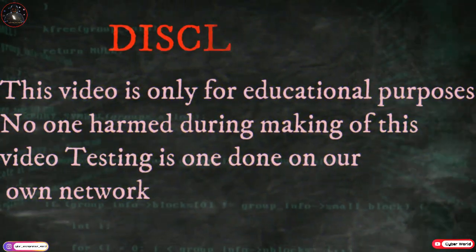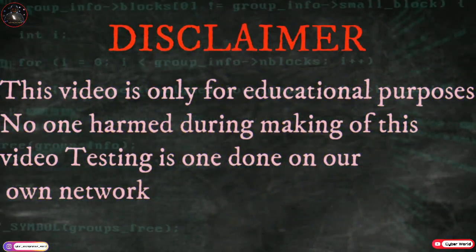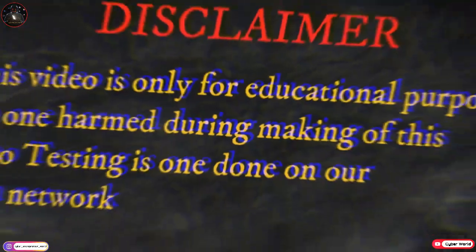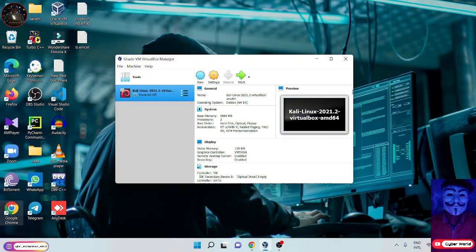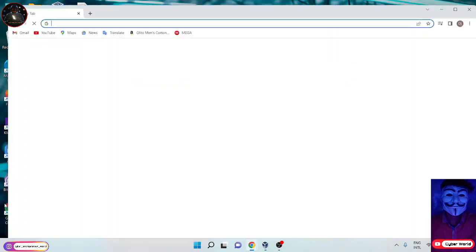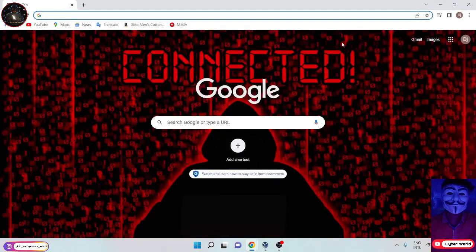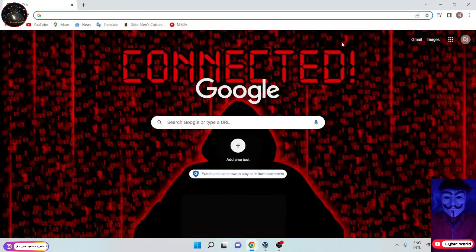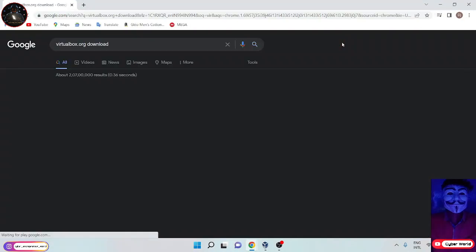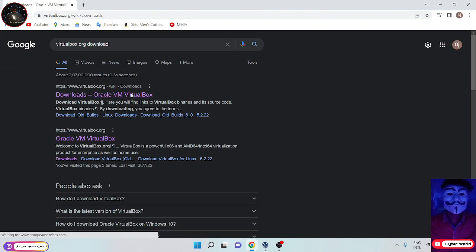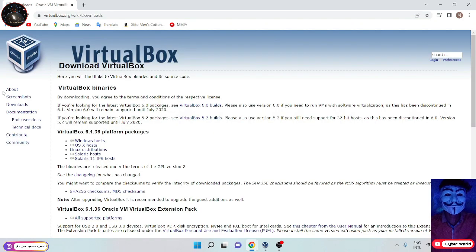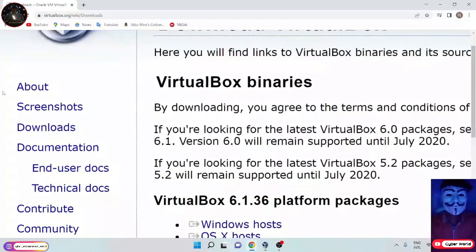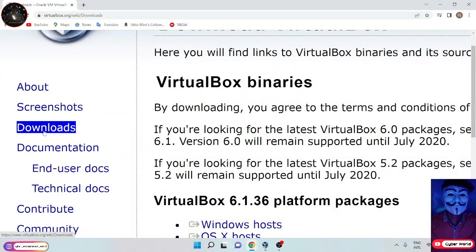Now we are going to learn how to install Kali Linux operating system. Open any browser in your system and search virtualbox.org, then open it. You can see the download option, click on that.